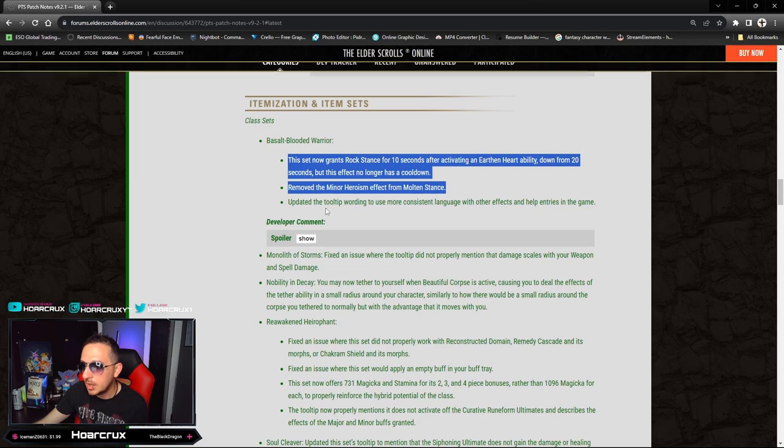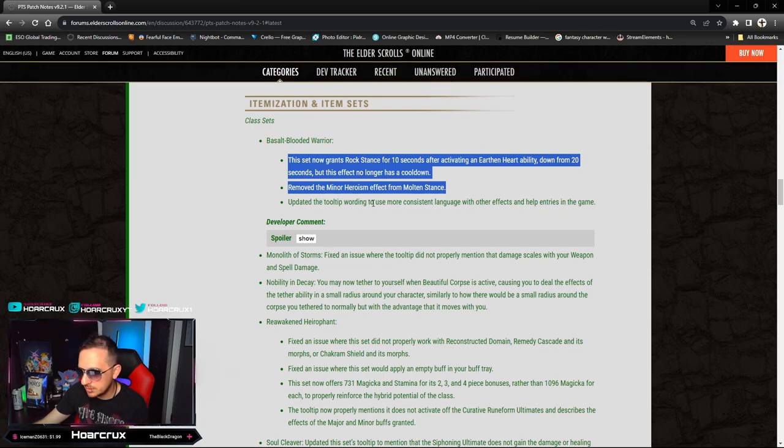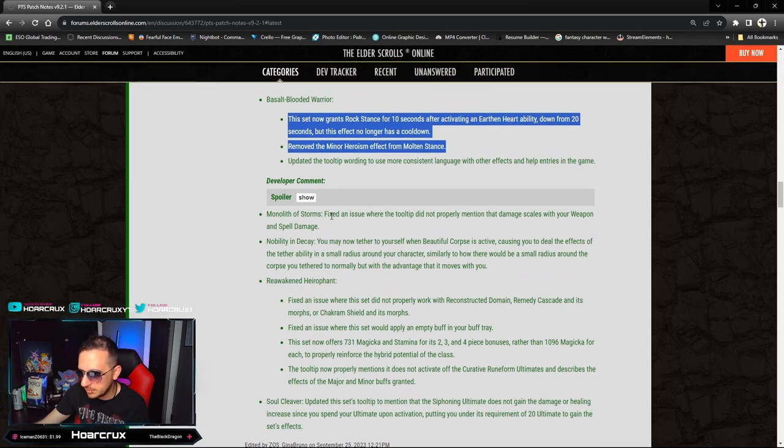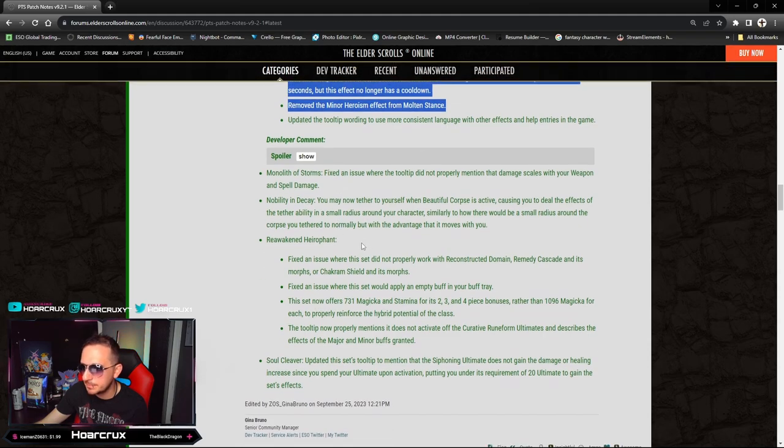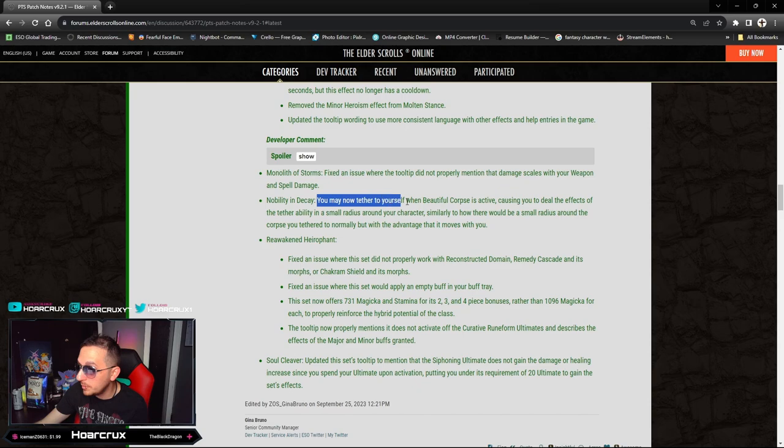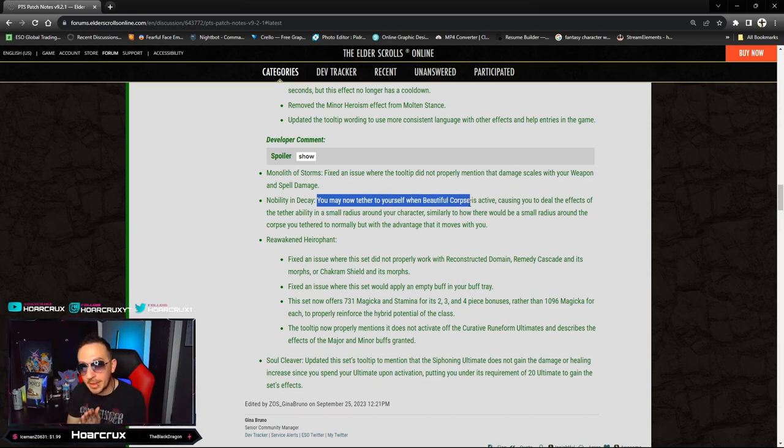I'm running Rock on pretty much every Dragonknight build I have. I really hope this replaces the Masters Dual Wield Plaguebreak build. Update tooltip wording to be more consistent language - no one cares about that. Monolith Storms - fix an issue with Nobility and Decay.